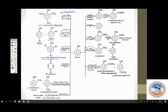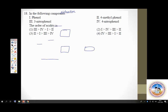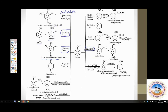Phenol upon reaction with sodium hydroxide gives sodium phenate, which upon further reaction with CO2 followed by hydrolysis gives salicylic acid. This is a very important name reaction called the Kolbe reaction.